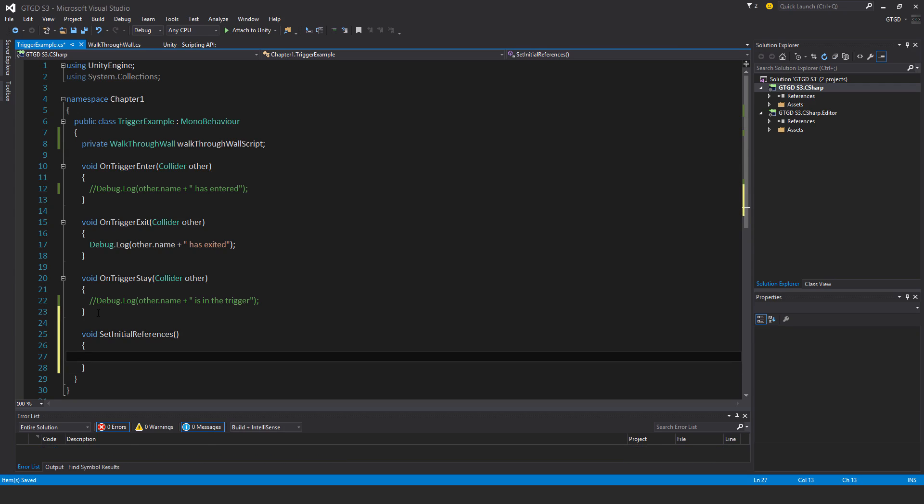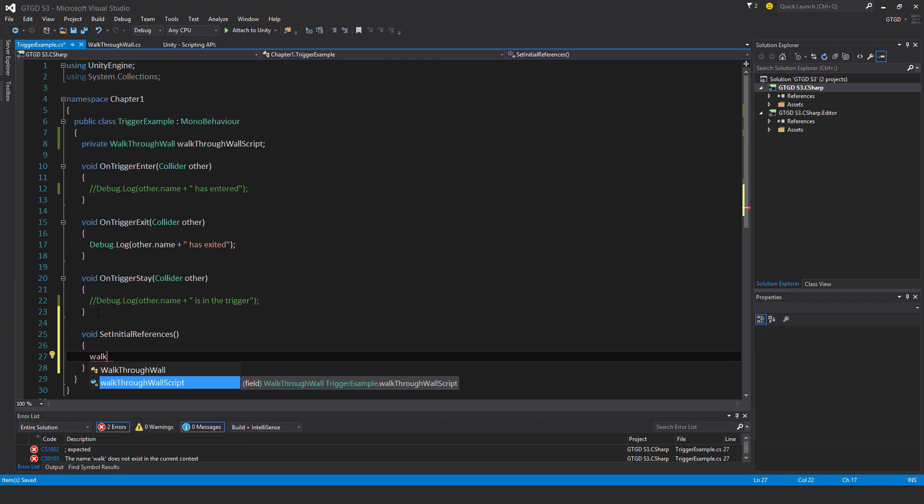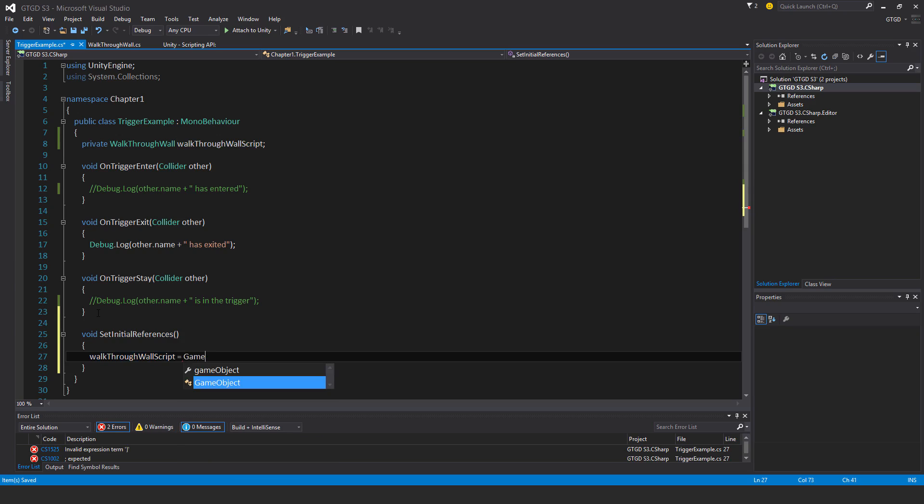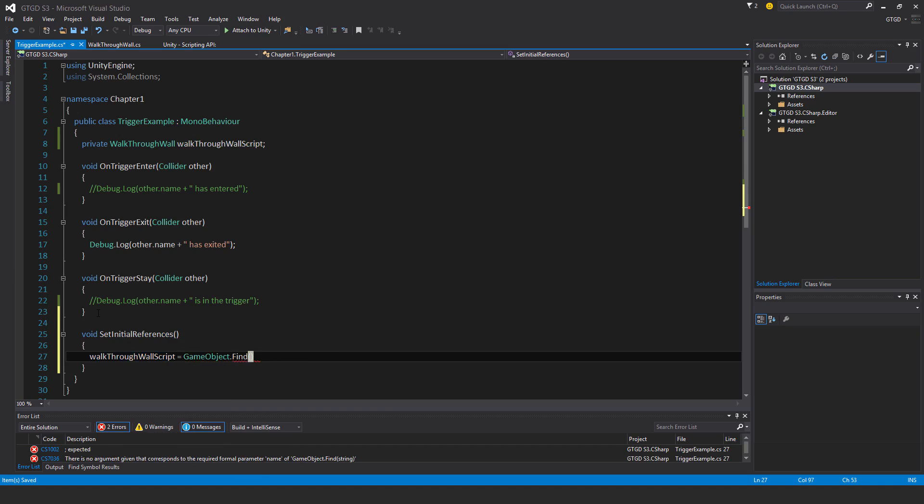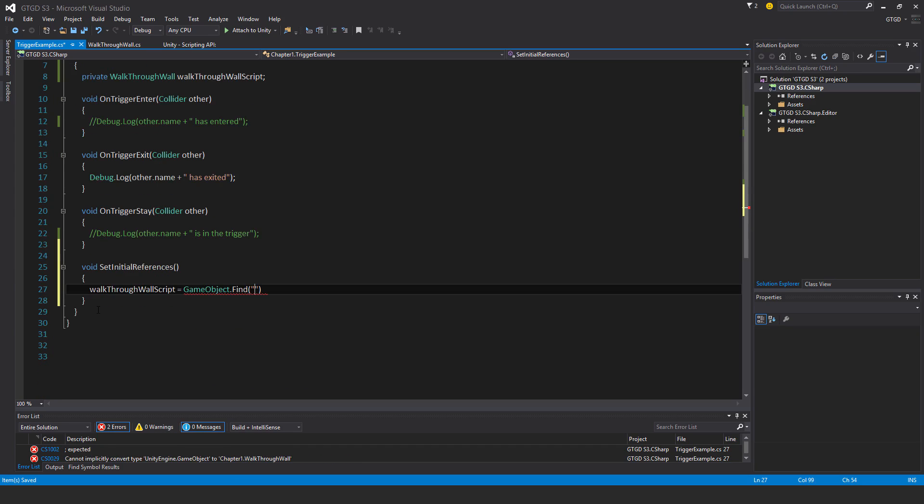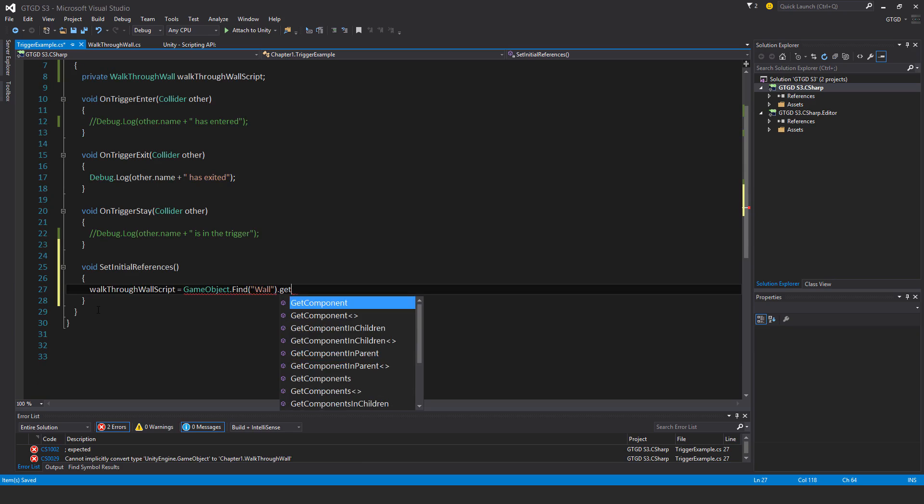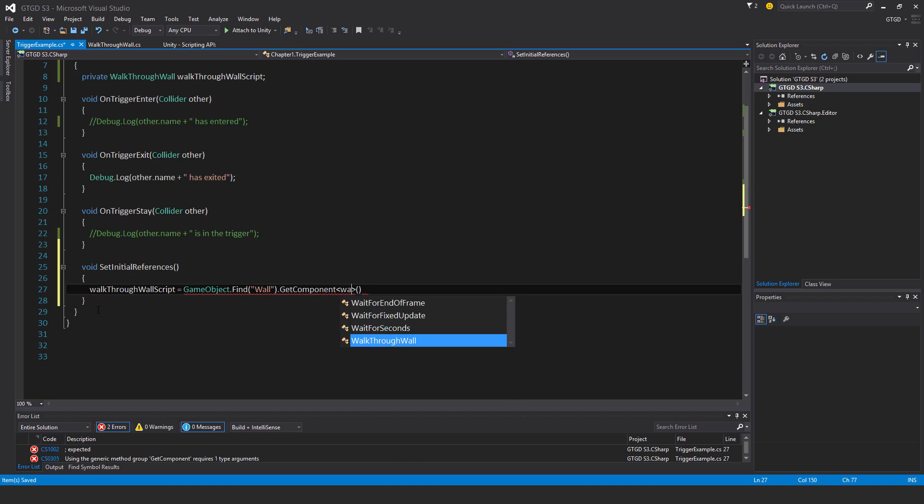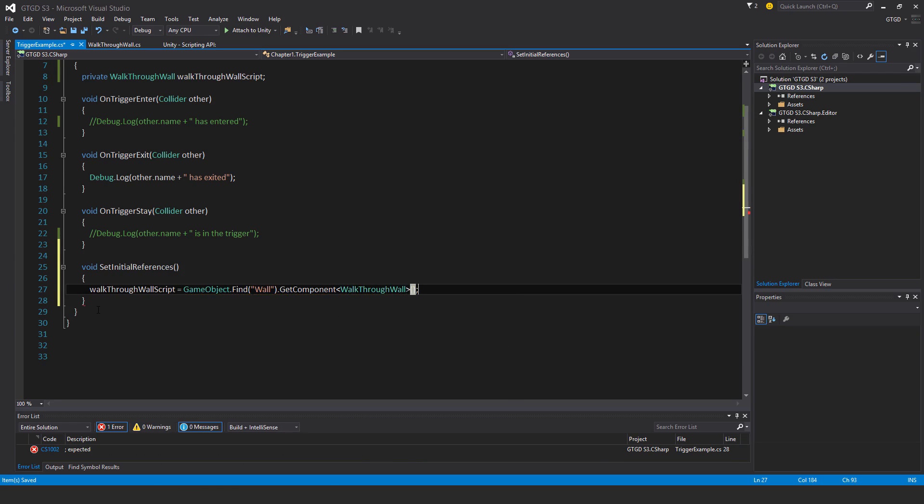Void set initial references. And then I'll access the game object. I will actually, well, sorry, I'll store a reference to it. I'll find the game object, store a reference to the walkthrough wall script component that's on that game object. So here's how you do it: is game object.find, I know it's called wall, then I'll say get component, walkthrough wall, that's how you do it.